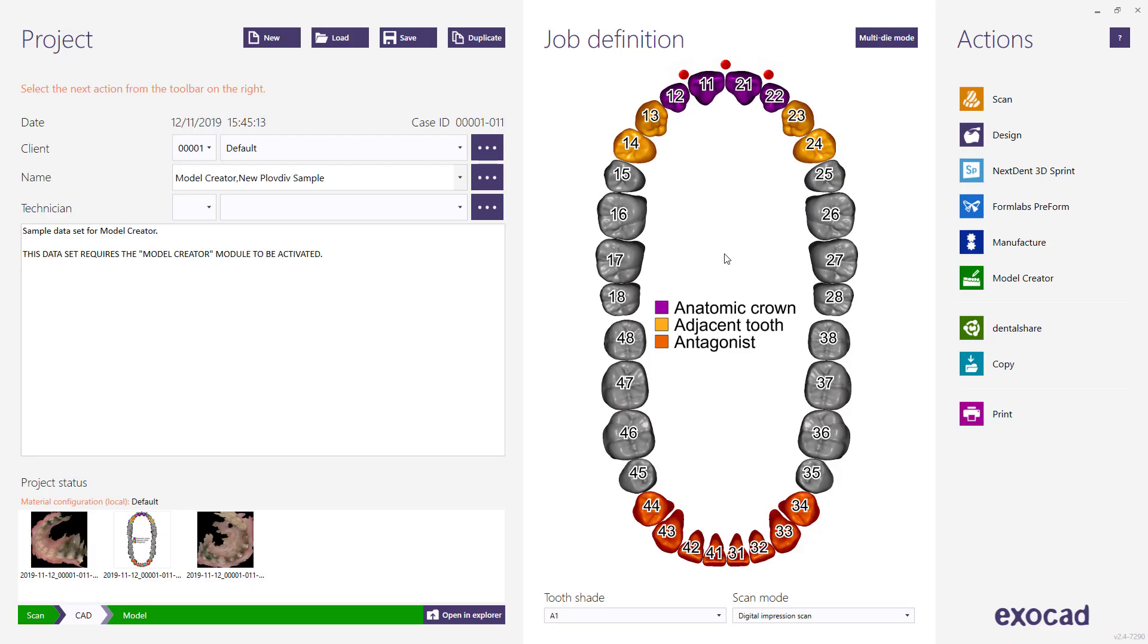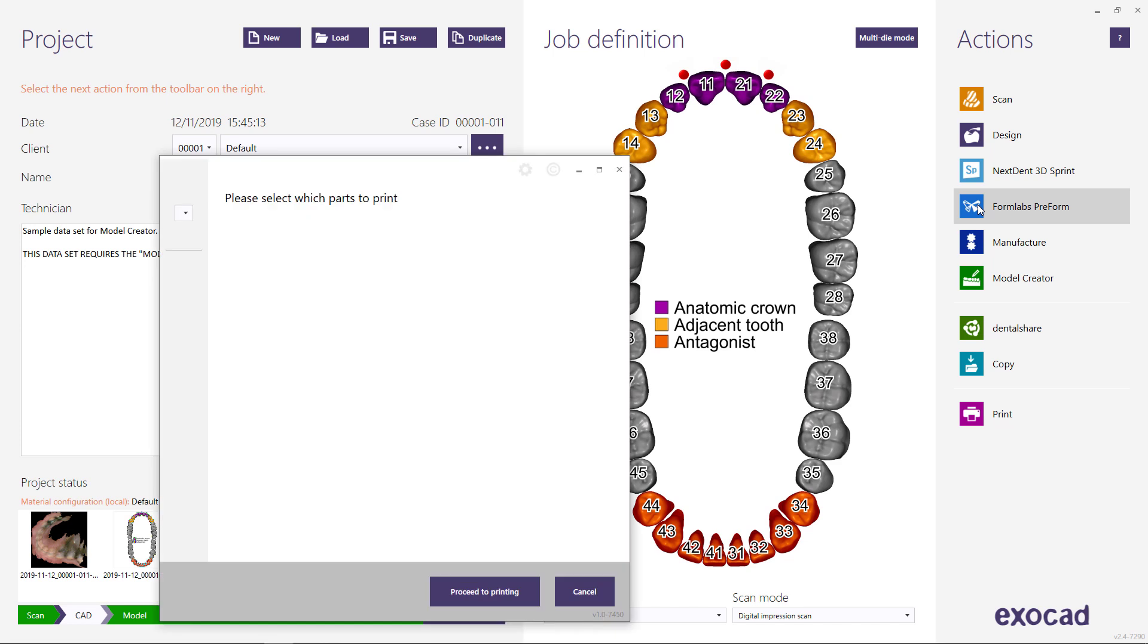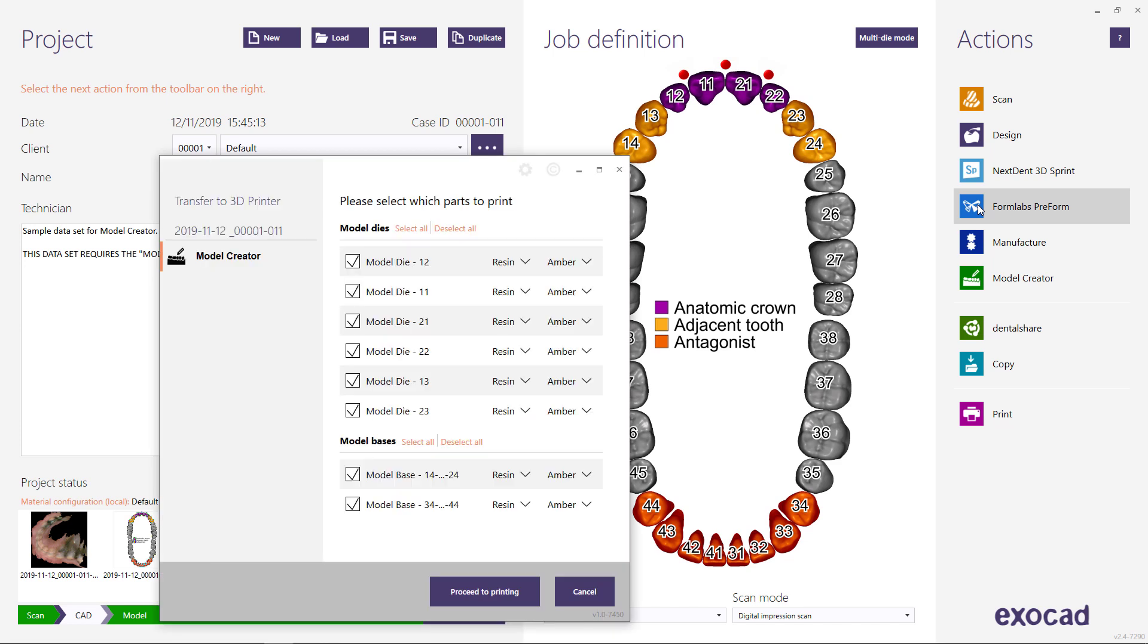Let's see this in action. In this video, we show the integration with a Formlabs printer, but our software supports smooth integration with printers from various manufacturers.